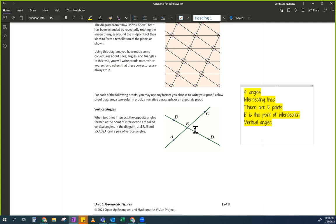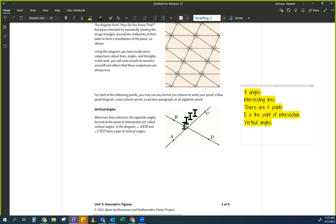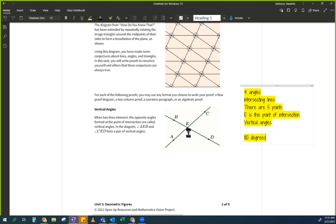Someone said 180. Where do you see 180 in this picture? Any line — the measures of a straight angle will add up to 180. So the angles along a straight line will add up to 180 degrees. Think of it like a book: if you open it all the way flat on the table, that's 180 degrees.